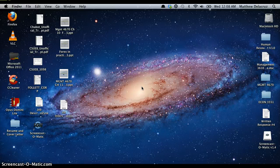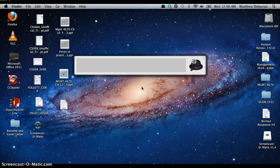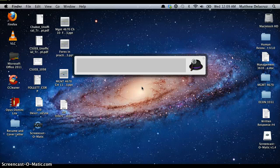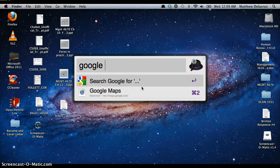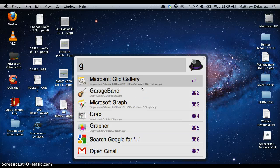Alfred can also search different web search engines such as Google, YouTube — basically anything you want to do on a search engine, you can do via Alfred. Say Google Maps or just basically anything.